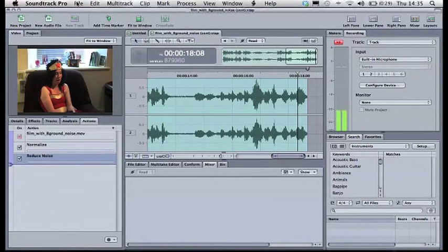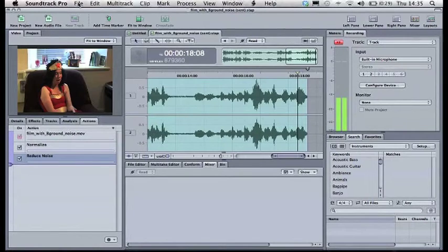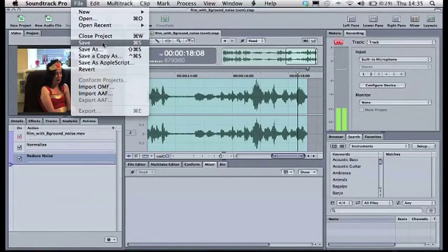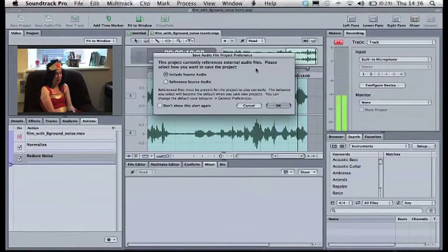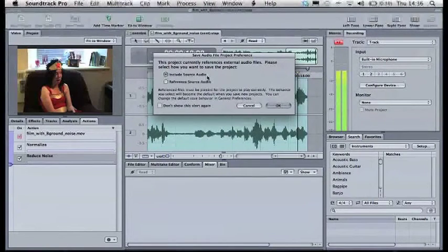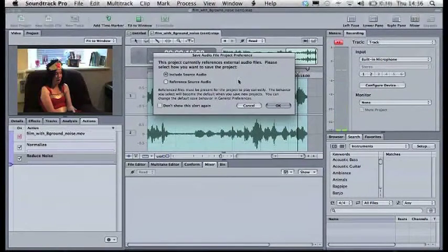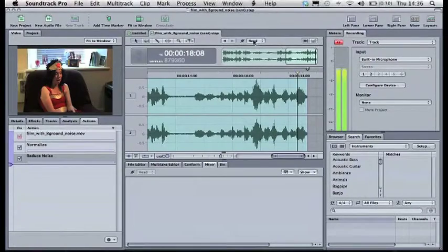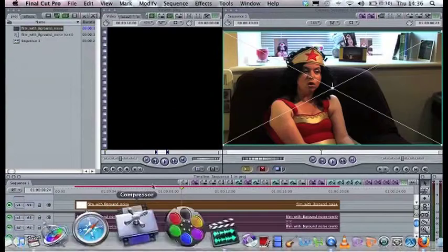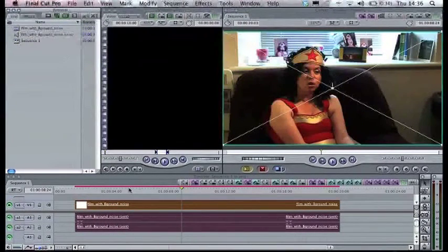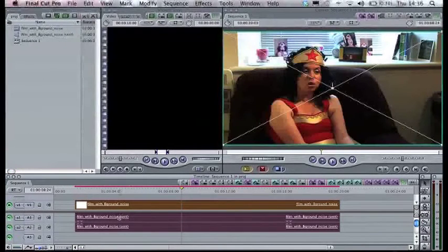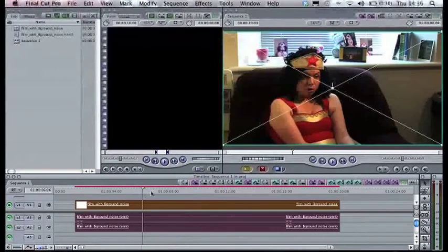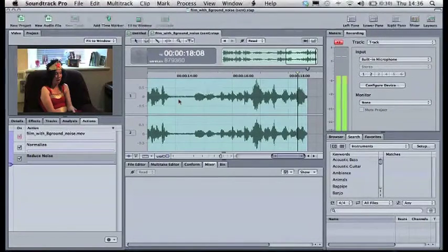For this to happen, Final Cut needs to be on the whole time so the packages can talk to each other. So all I need to do now is go to File Save. It will ask here, this project currently references external audio files, those in Final Cut. Please select how you want to save the project. Include Source Audio means you're going to replace the original one. OK. So if you OK that, we'll process that and now go to Final Cut Pro and you'll see the audio here has now got the sent next to it and also the audio down in your track. If it says sent afterwards, it is the audio you have sent from Soundtrack Pro. So, let's go back to our Soundtrack Pro track now.